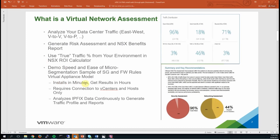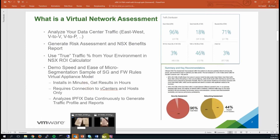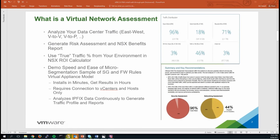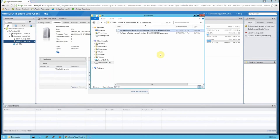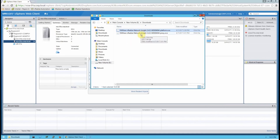The installation itself takes just a few minutes. It consists of two virtual appliance files, and you run through a straightforward standard wizard. Most of that time is actually spent uploading the files. I've saved both vRealize Network Insight files — make sure you've worked with your VMware or VMware partner rep to get the download link, and save them in a location where you can upload them into your vCenter environment.